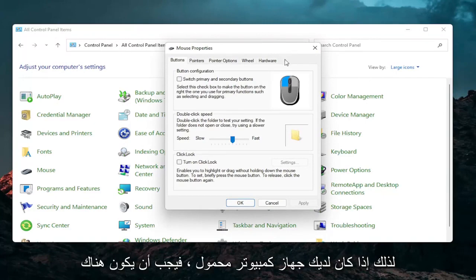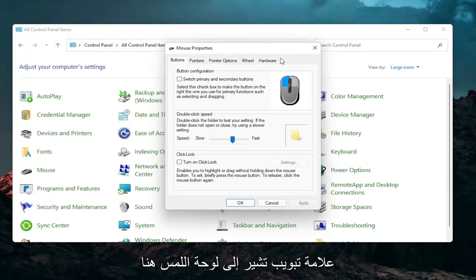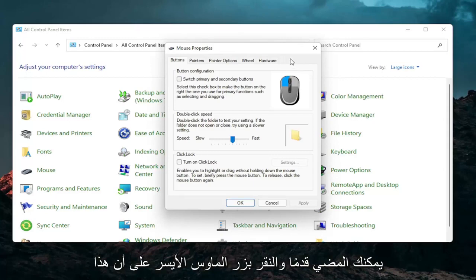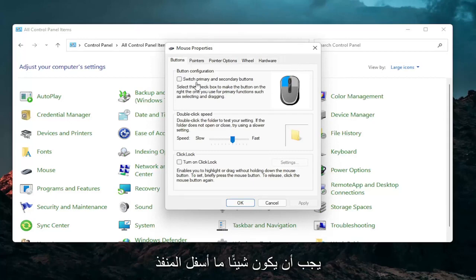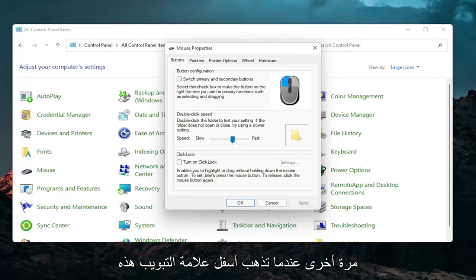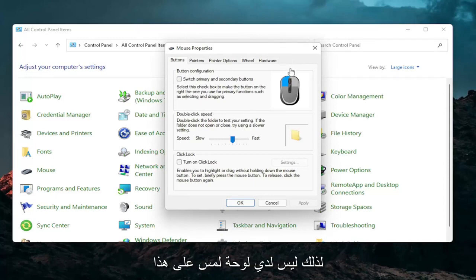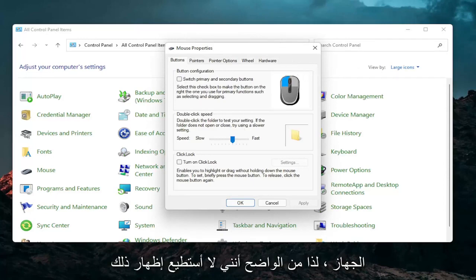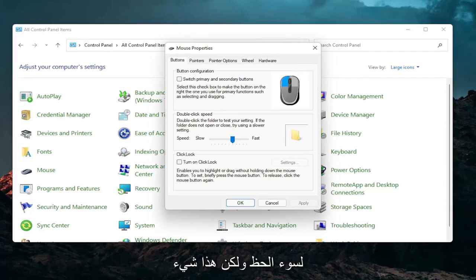If you have a laptop there should be a tab that says touchpad over here on the right. Go ahead and left click on that. There should be something under port that should have a device. There should be a button that says enable device when you go underneath that tab. I don't have a touchpad on this machine so I cannot show that unfortunately, but that's something I would recommend you try.